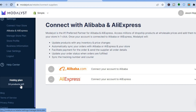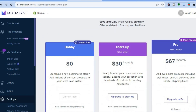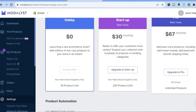On the free plan you'll be able to add up to 25 products. If you want a paid plan, they offer affordable options starting at $30 per month, which allows up to 250 products. At $67 per month you can add unlimited products. Thanks for watching — if you found this helpful, be sure to hit the like button and subscribe.